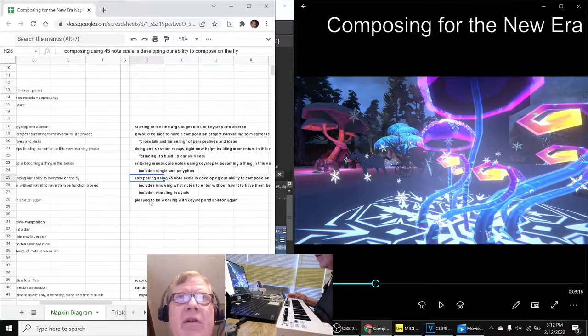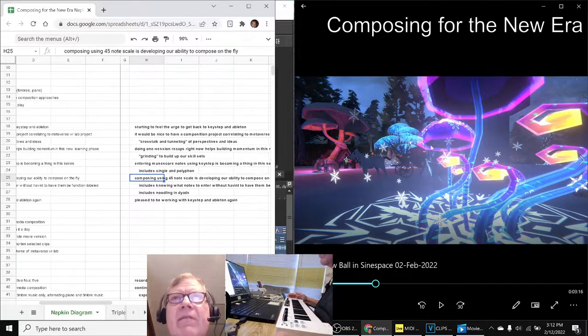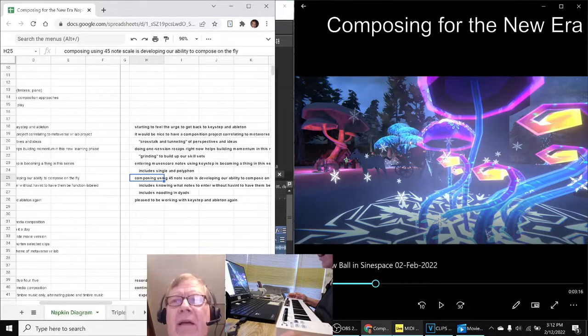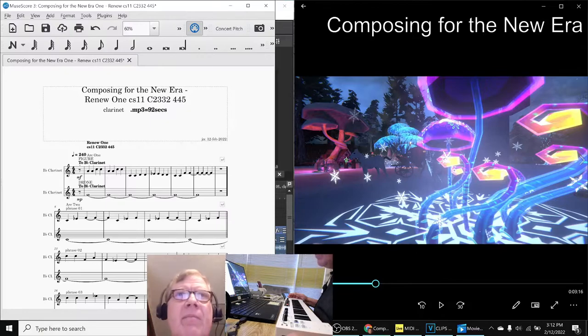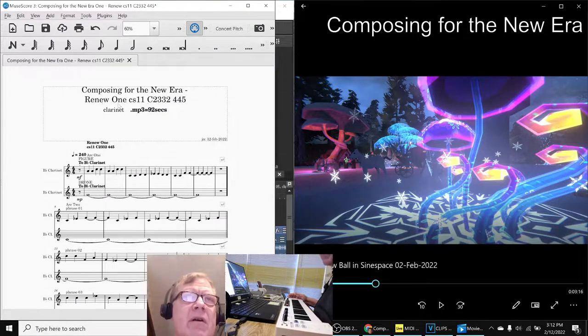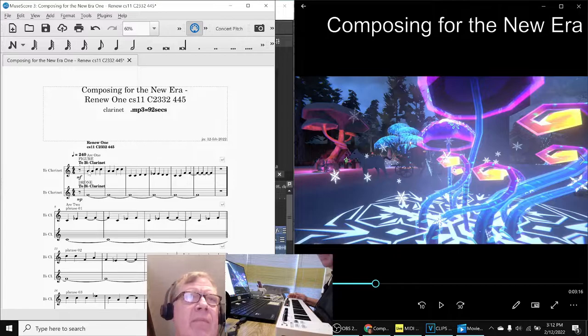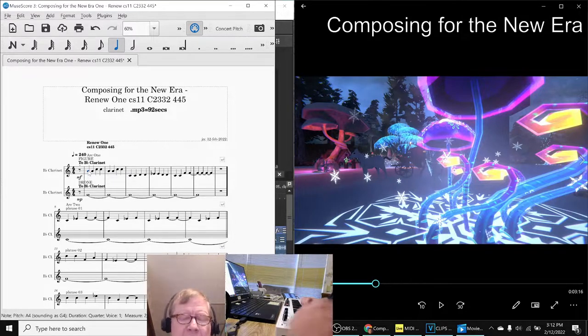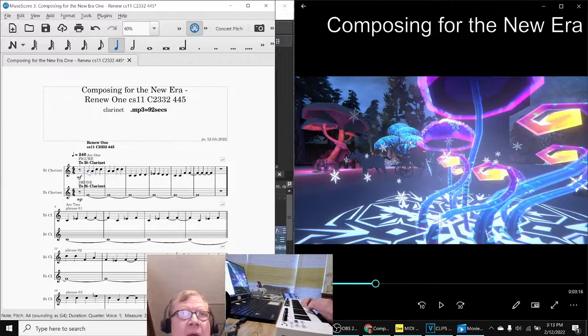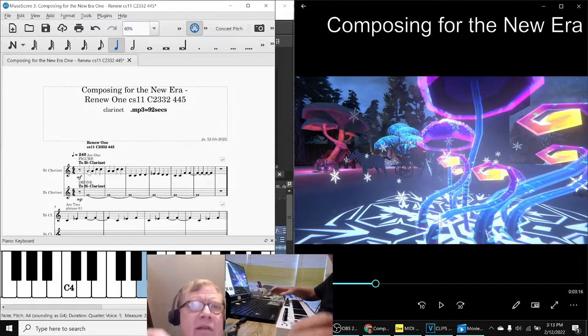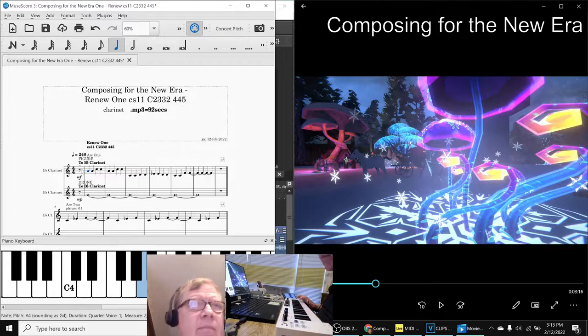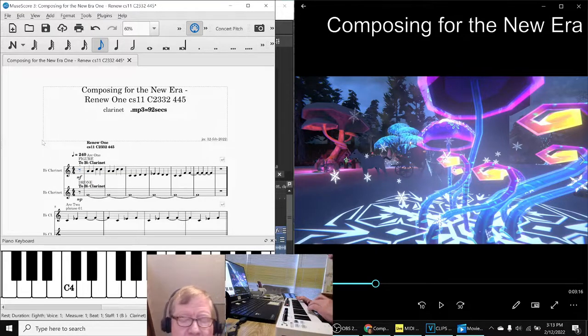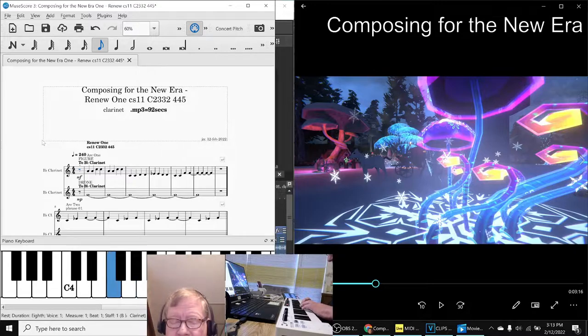So basically we've finished this snowball animation and marched on into a new composition which we're calling the Renew series. And for this one we composed using the keyboard which is using our custom scale, which is these notes: C, D, E flat, F, A.